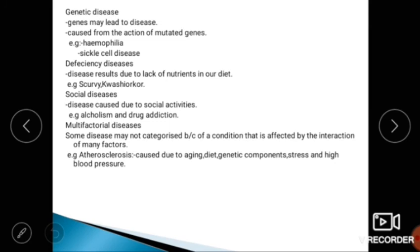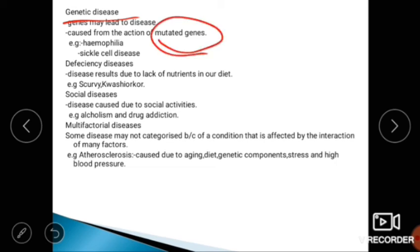Examples of genetic diseases include hemophilia and sickle cell disease. The next type is deficiency diseases, which result from a lack of nutrients in the diet — such as scurvy, kwashiorkor, and deficiencies of vitamin B, D, or E.